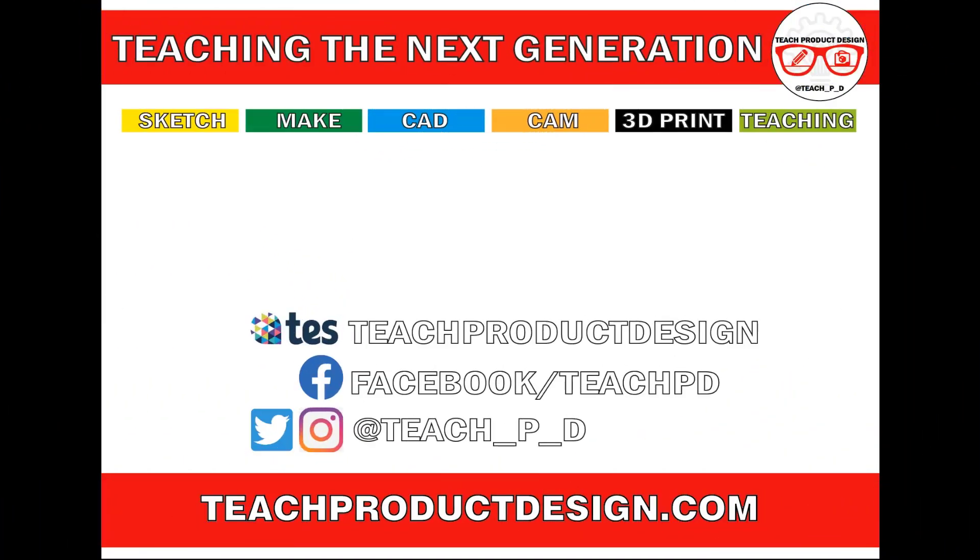Thanks for watching. And if you found this content helpful, please click like and subscribe. And also check out any other resources and videos created using the links in the description. I'll see you on the next one.